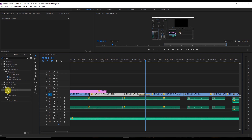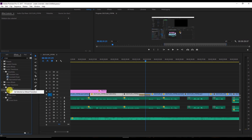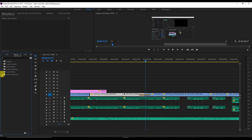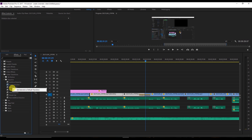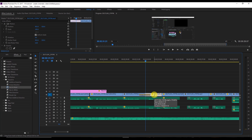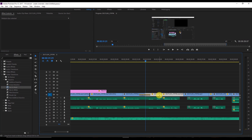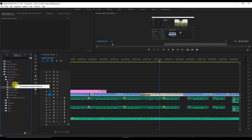You can also change the default transition. Right-click any transition and choose 'Set Selected as Default Transition.' For example, I'll change it to Dip to Black. Now when I select two clips and press Ctrl+D, it applies Dip to Black. You can similarly change the default audio transition under audio transitions and cross fade.